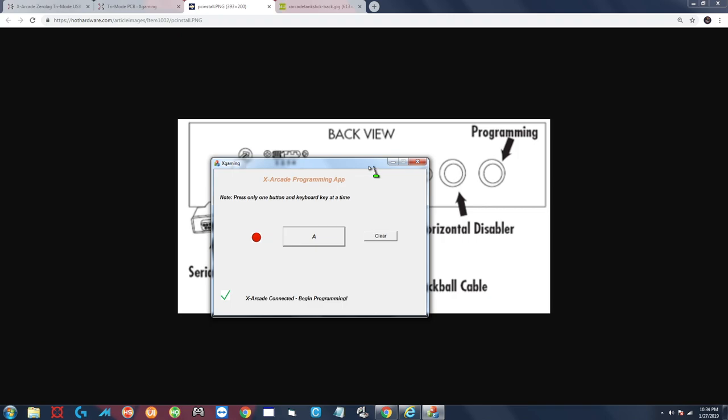For the next one I'm going to hold down the B, the letter B on the keyboard and that second button for player one. There you go, that circle turned green and that one is good to go. I'm going to do the next one letter C, and that one is good. Then D, good. E, good. F, good. Now basically you just do this with all of the buttons, your joysticks, and that is as simple as it gets. When you're done with all of the buttons...